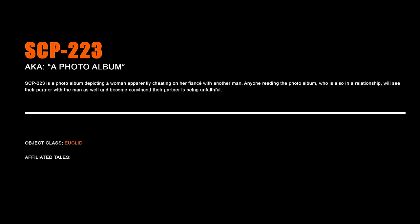SCP-223 A Photo Album. SCP-223 is a photo album depicting a woman apparently cheating on her fiancé with another man. Anyone reading the photo album who is also in a relationship will see their partner with the man as well and become convinced their partner is being unfaithful.